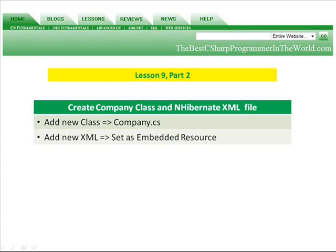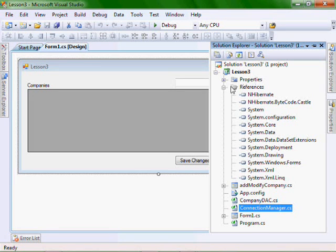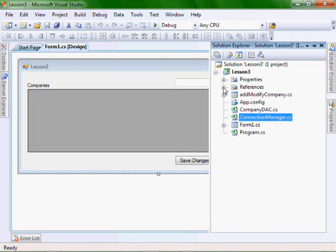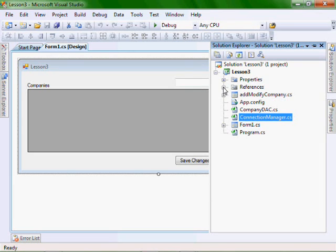In part two, we're going to create a company class and the NHibernate XML file. We're going to add a new class, the Company.cs, and we're going to add the new XML. It's important that you set this XML file to run as embedded resource. If you recall from Lesson 3, we actually used a disconnected dataset to populate the grid view. And now the purpose of this example is to use the NHibernate libraries to access the company table and populate the grid view.